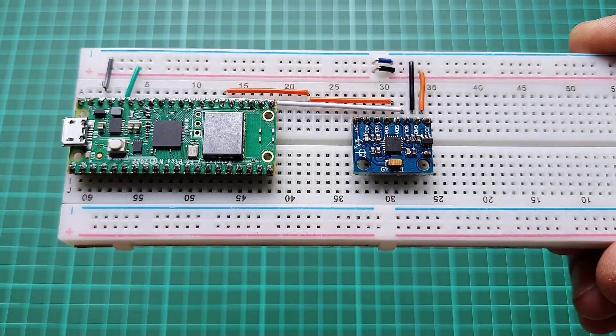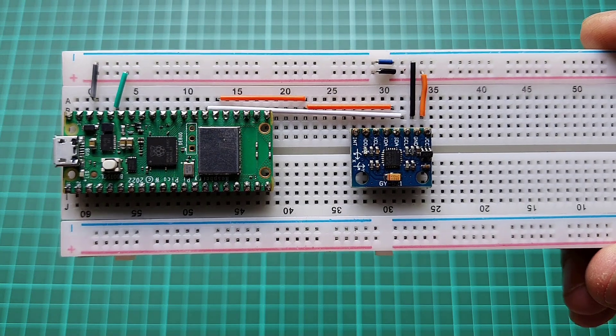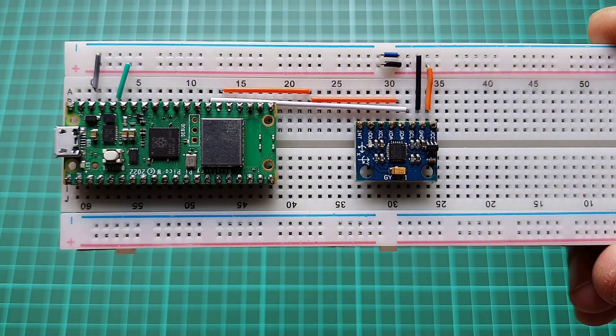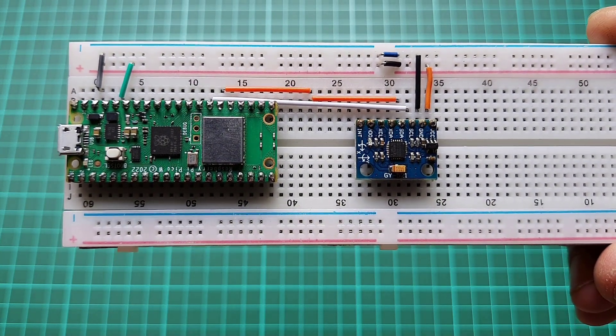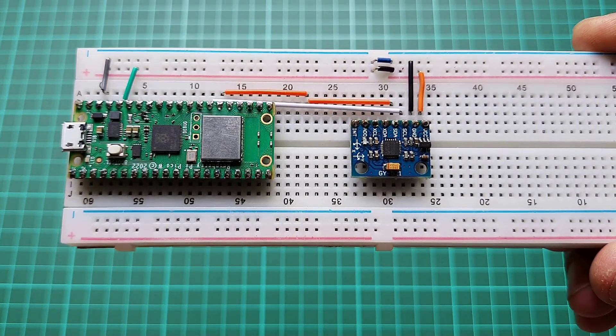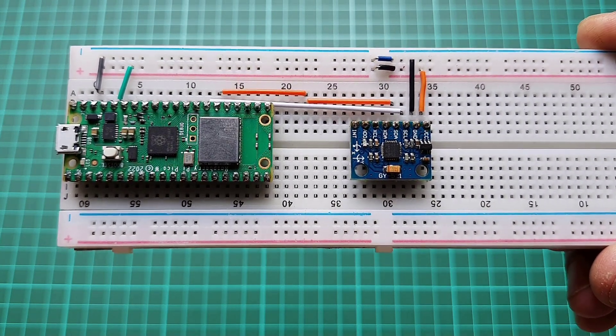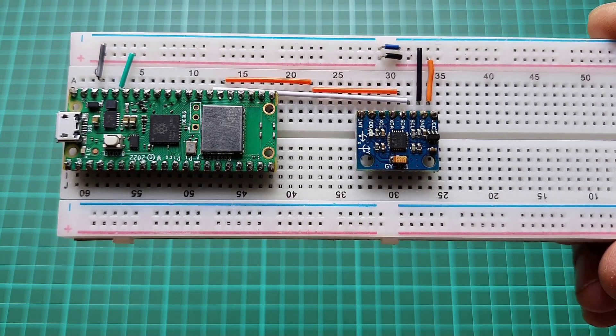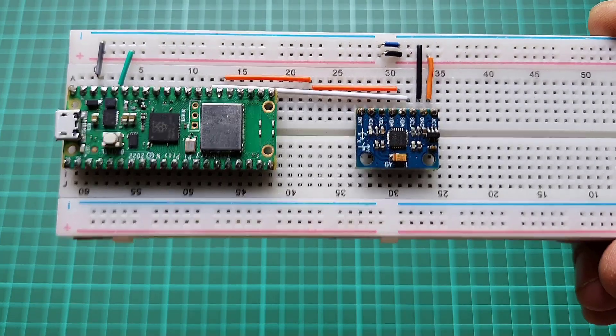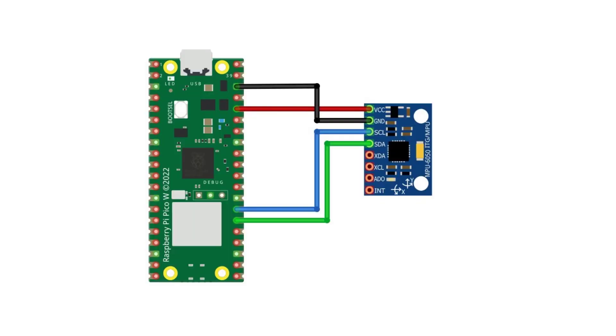The first step is to connect the MPU6050 sensor to the Raspberry Pi Pico W. Connect the SDA and SCL pins of the MPU6050 sensor to the GP20 and GP21 pins of the Raspberry Pi Pico W respectively. Connect the VCC pin to the 3.3 volt pin and the GND pin to the GND pin of the Raspberry Pi Pico W.